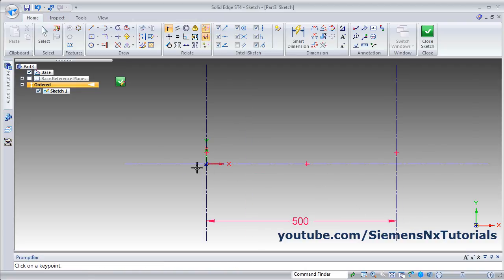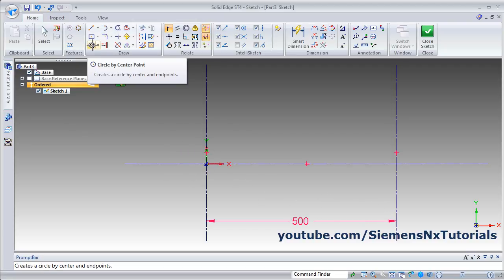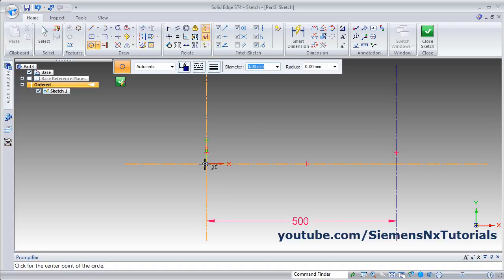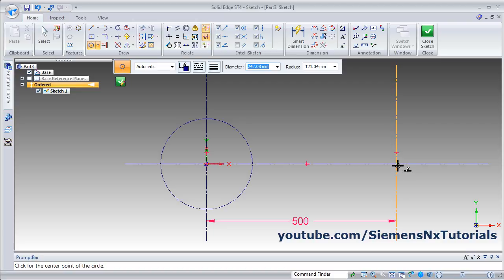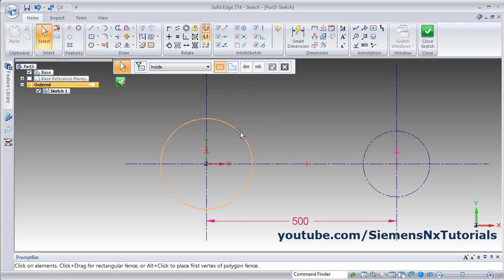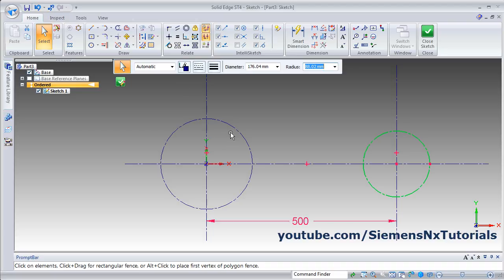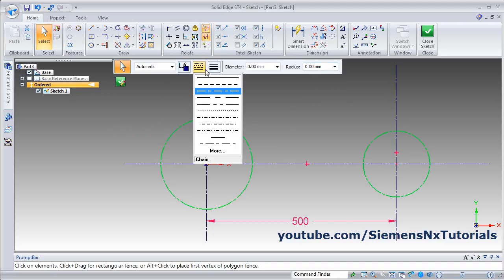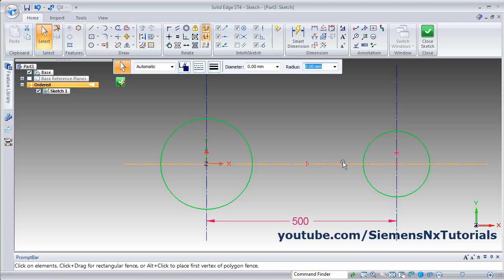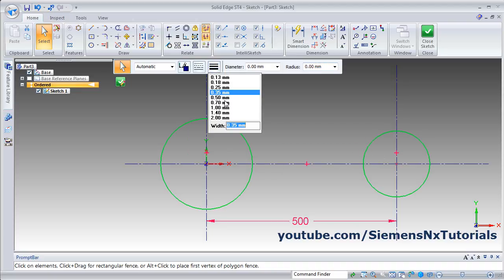Now I want to create circles. Click on Circle by Center Point. If it's not showing the intersection of both lines, take your cursor over the first line then the second line and move inside — it will now show the intersection. Click there to create one circle, then create a second circle. Select the circles, press Control to select multiple objects, and change the line style to continuous and thickness to 0.7.